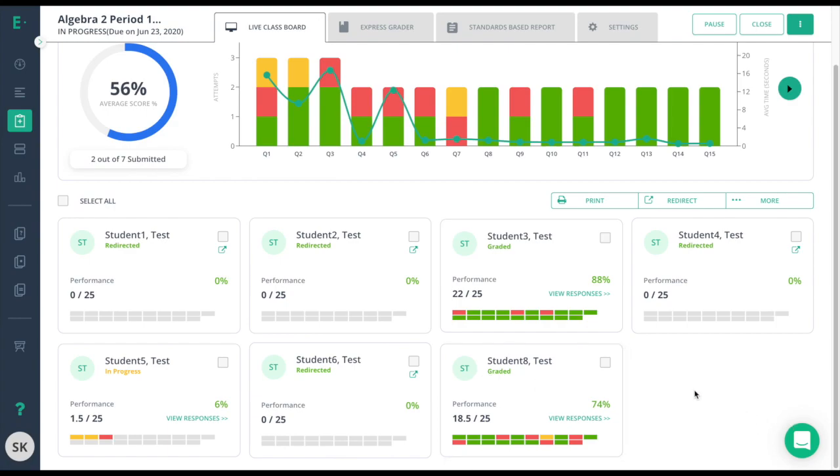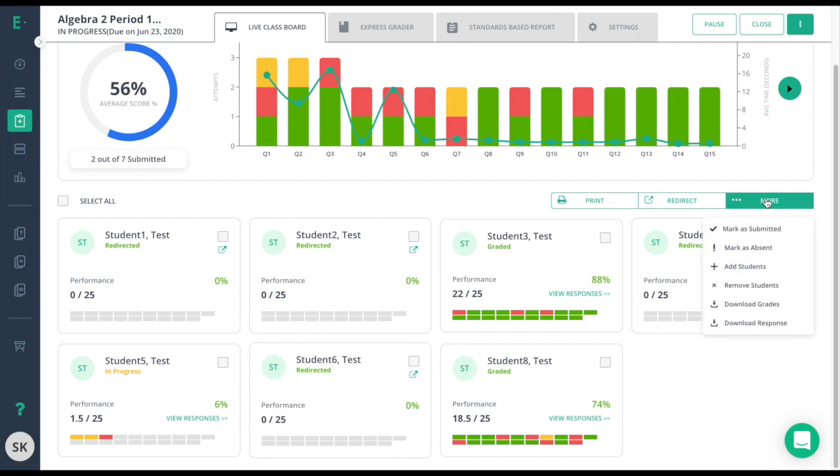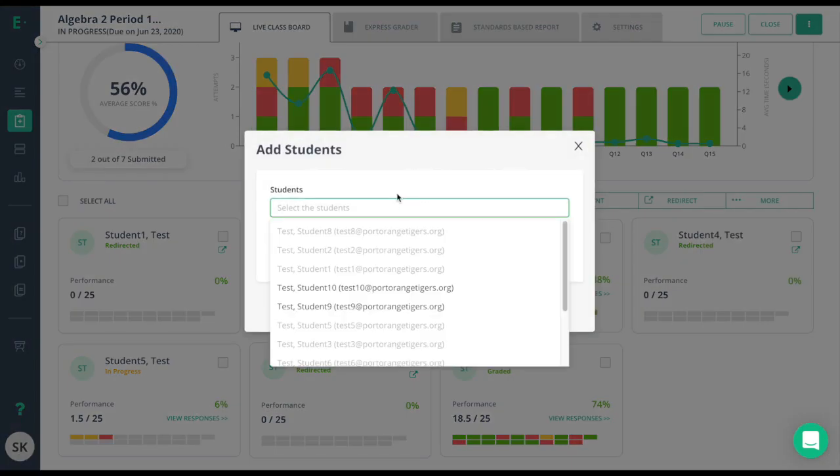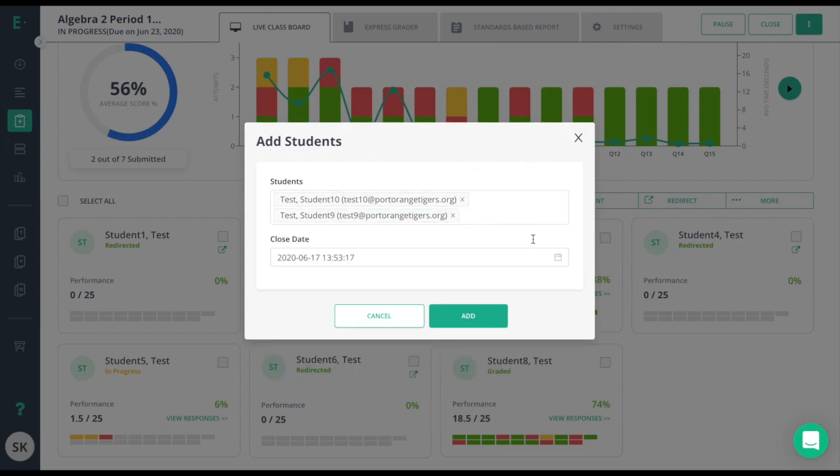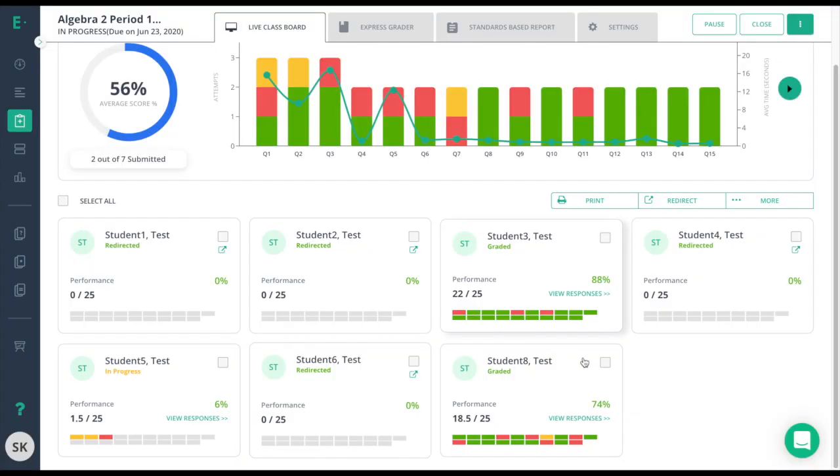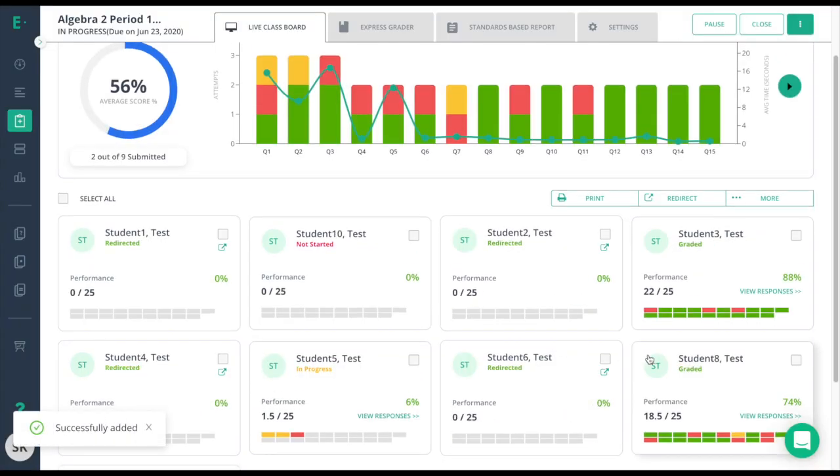The last thing to cover here is that not all of my students are on this test. I've added some students since I've assigned the test and I need to add them manually. To do so I'll go to that more option here and then I'll choose the add students button. Add students will allow me to select the students that are in my class but not currently on the assessment. Now click add and they'll be added to the assessment.